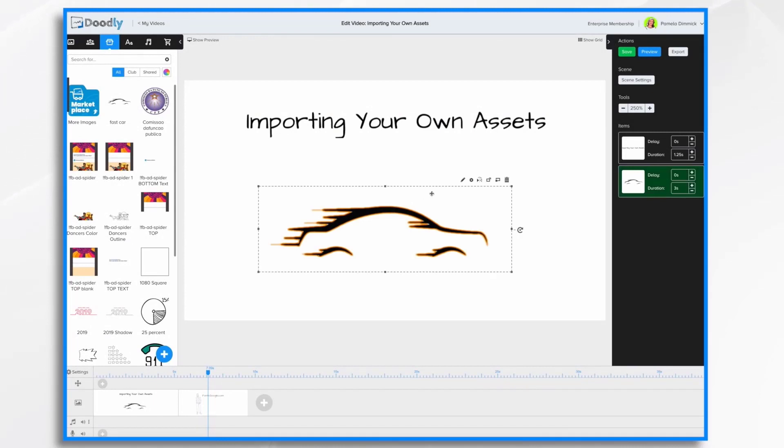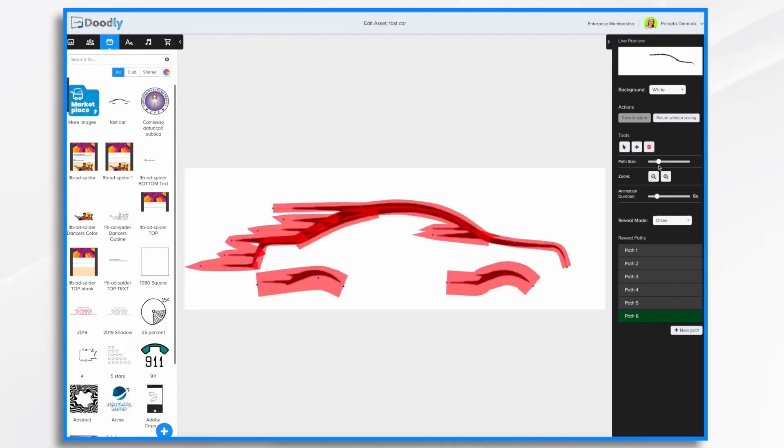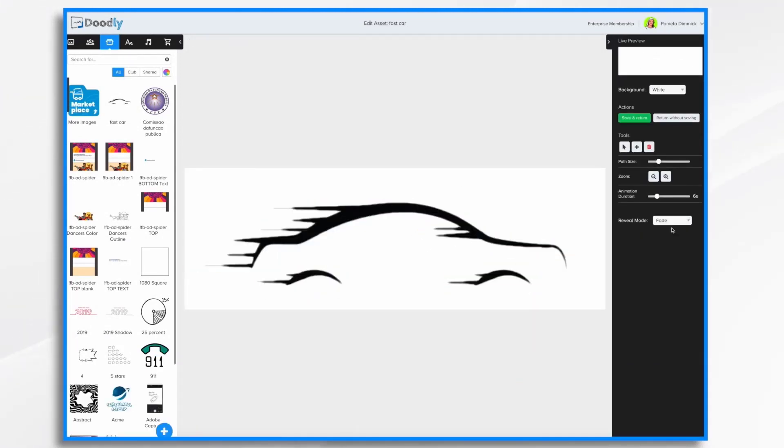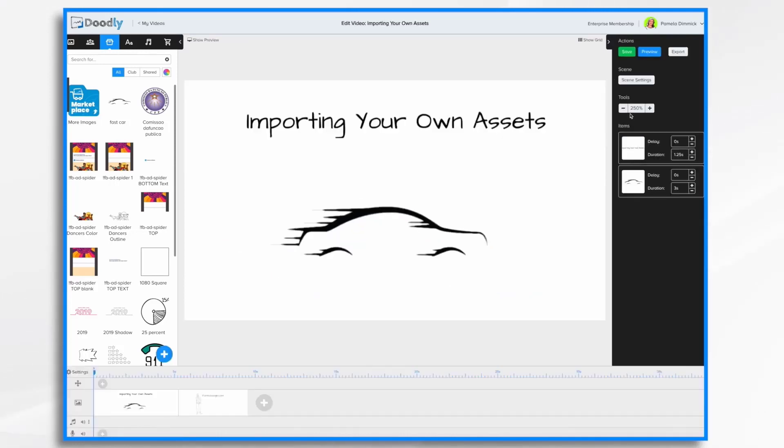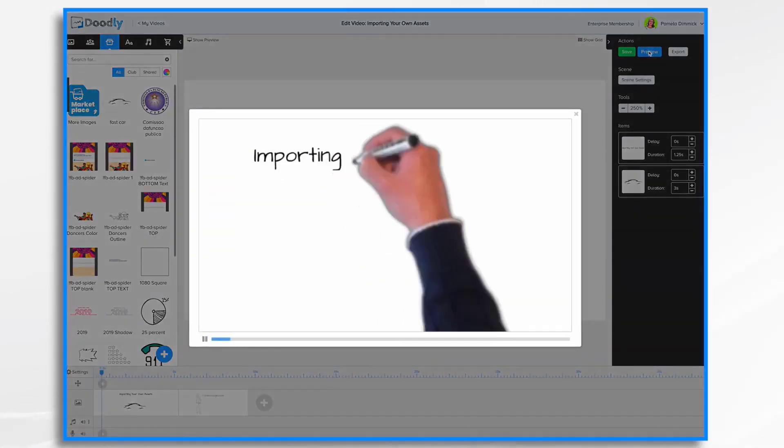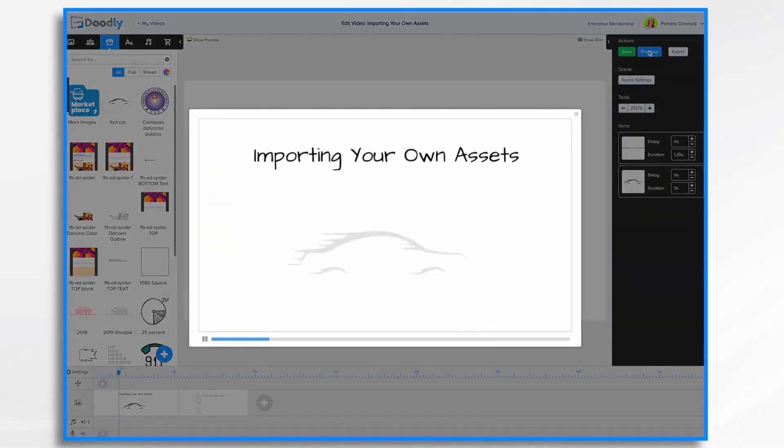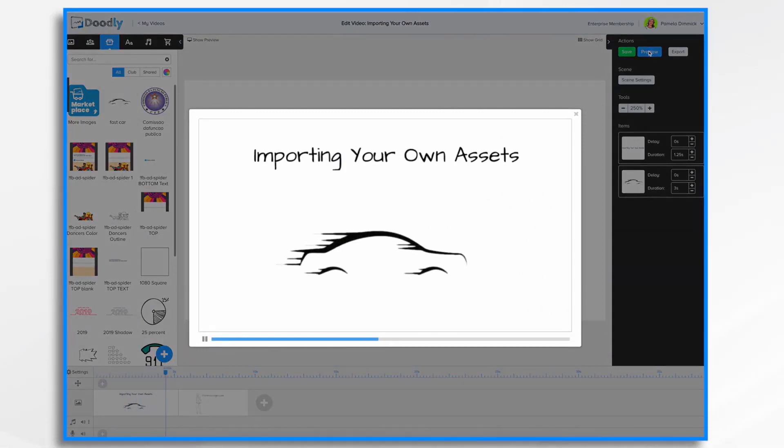Now let's click pencil again. And let's change it to fade. So instead of drawing in, it's going to fade in. Let's hit preview. And there it is fading in six seconds.